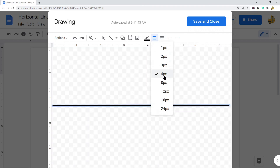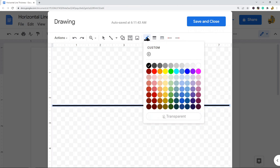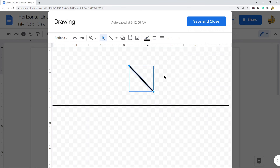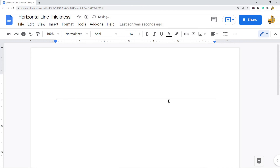You also have some other options: you can change it to a dash line, and there are a few different types of dash lines available. You also have the line color option. When you are done, select Save and Close, and now you have a line in your file. This is another good option because you can easily adjust the thickness of your line.